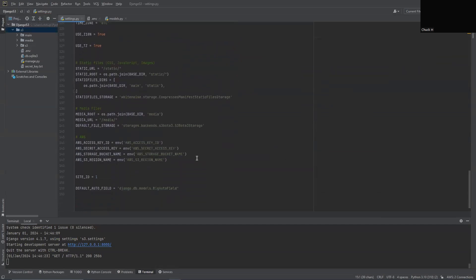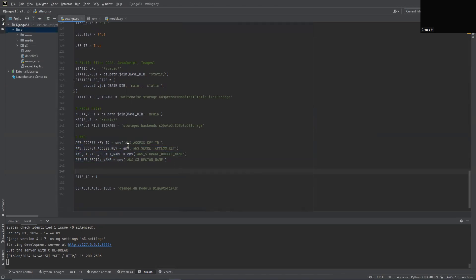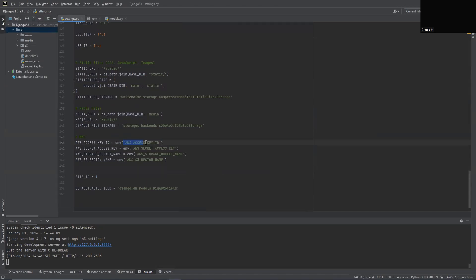And those same variables that we put in our .env file, we're going to put here. But this time, we're going to use our env object and we're going to access those variables within the env.